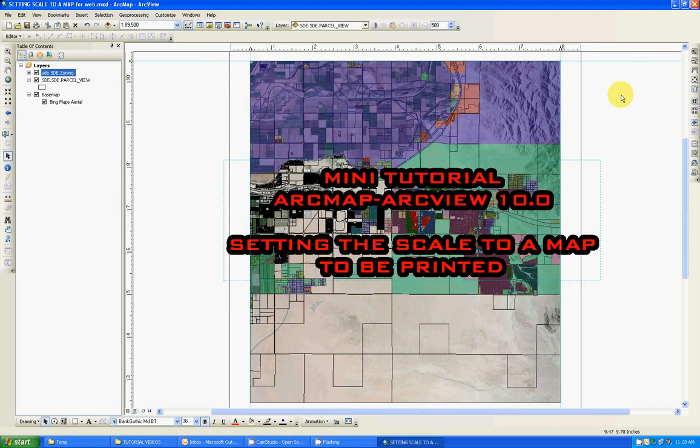Hello everybody, welcome back to another mini tutorial for ArcMap ArcView 10.0. In this occasion,